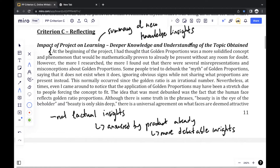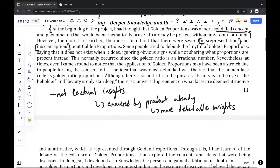What I thought before was that golden proportions is a more solidified concept, and that it was able to be mathematically proven so that everything was beyond doubt. However, the more I researched, I found out that there were several misinterpretations and misconceptions about the idea, and that a lot of people had tried to debunk golden proportions and mentioned that it's a myth. So after that, I gave my own personal insight — I even admitted that the application of golden proportions may have been quite a stretch, with people forcing the concept to fit.